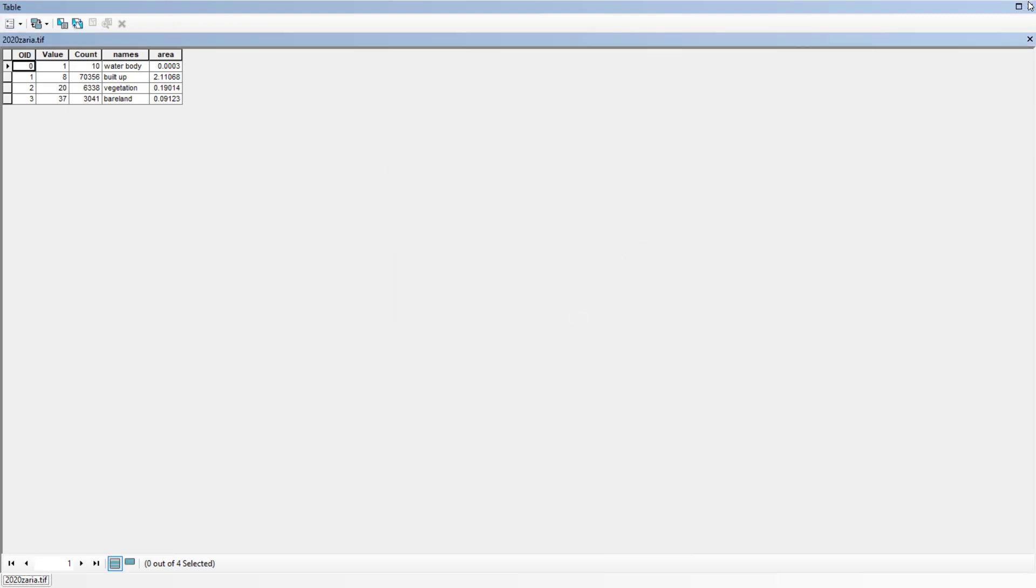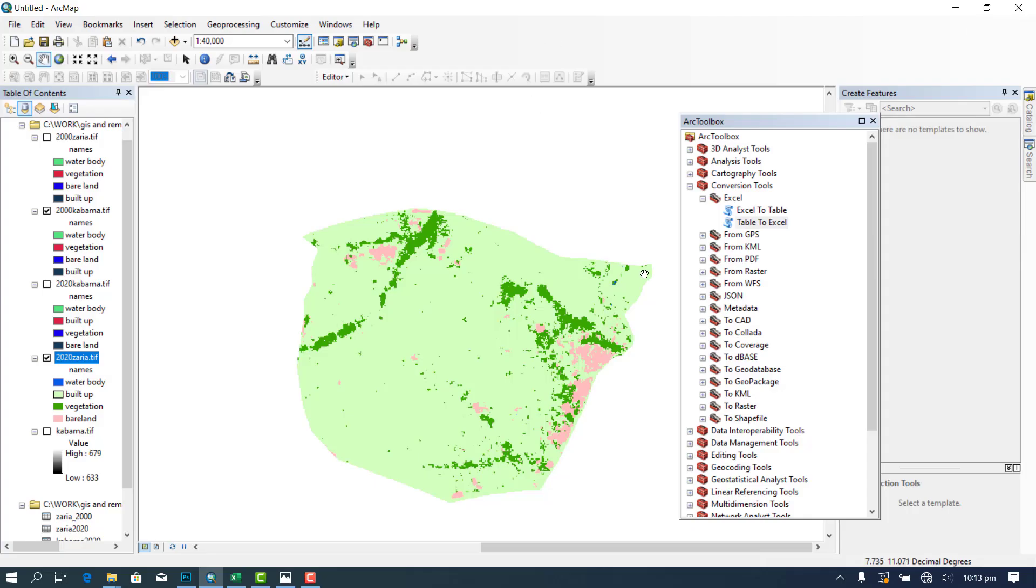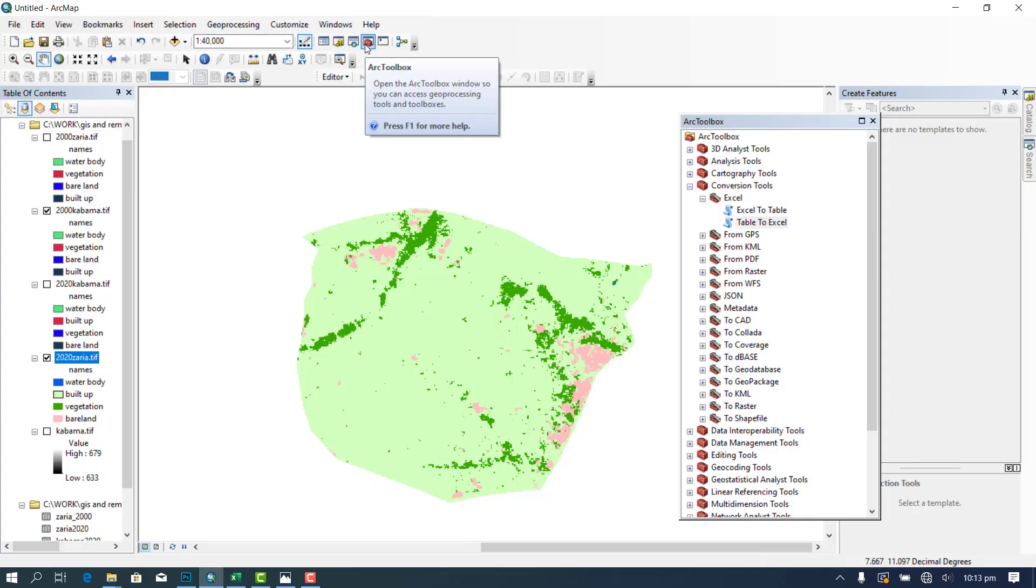Yeah, play in display on map. Then you close this down and then you come to your custom, this your ArcToolbox.